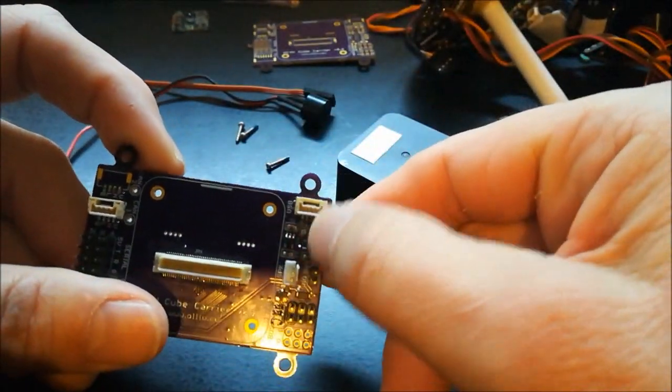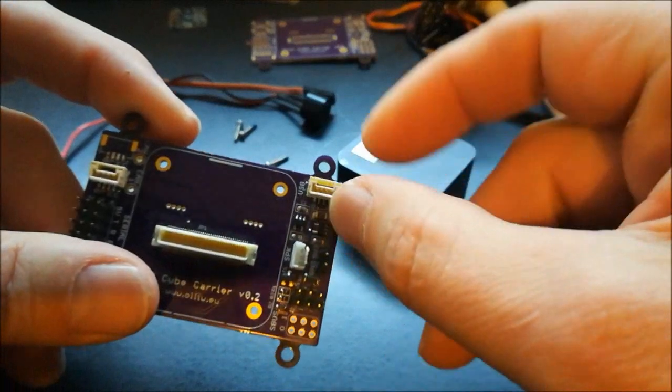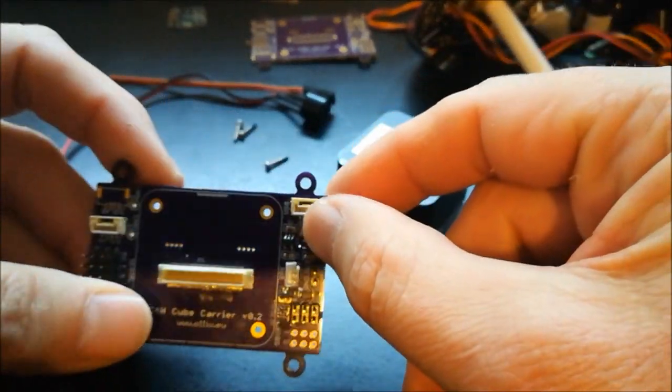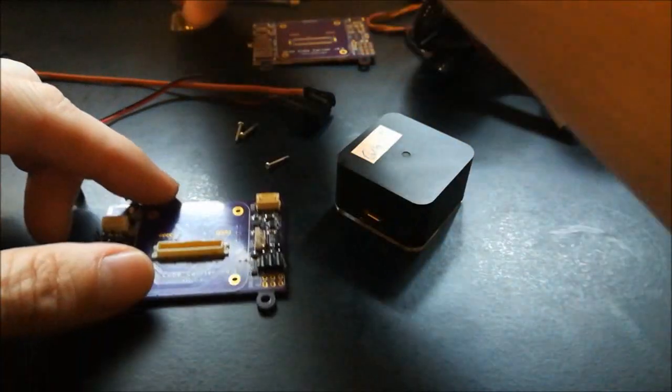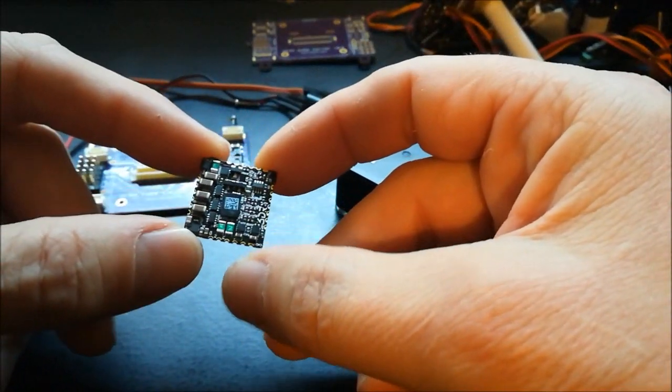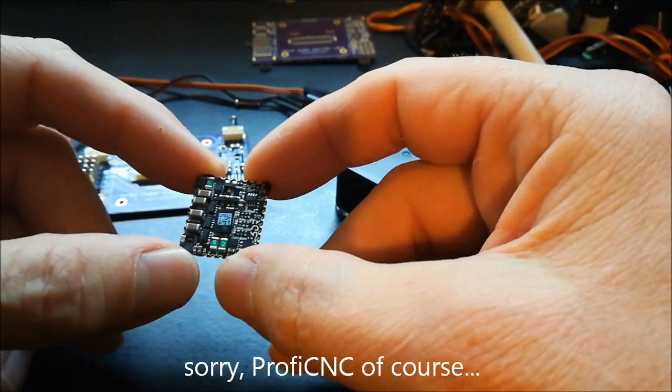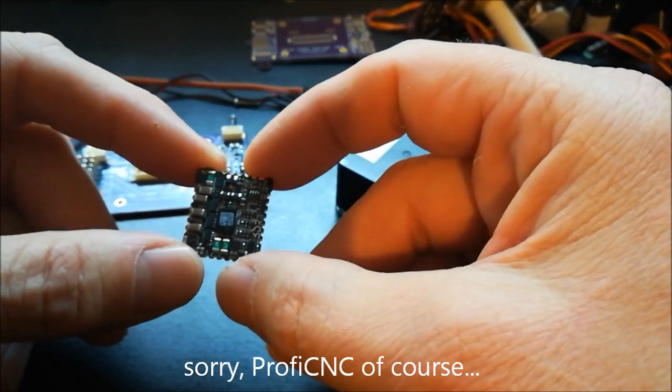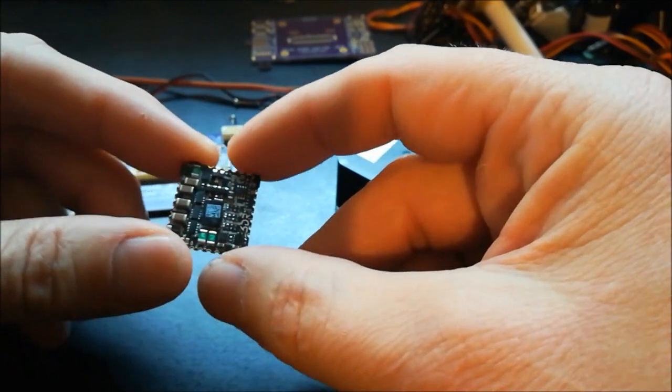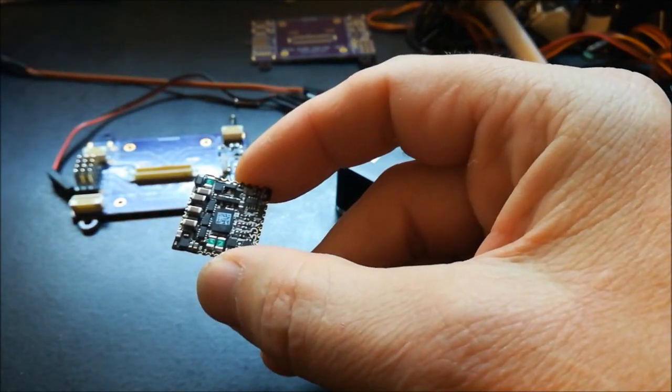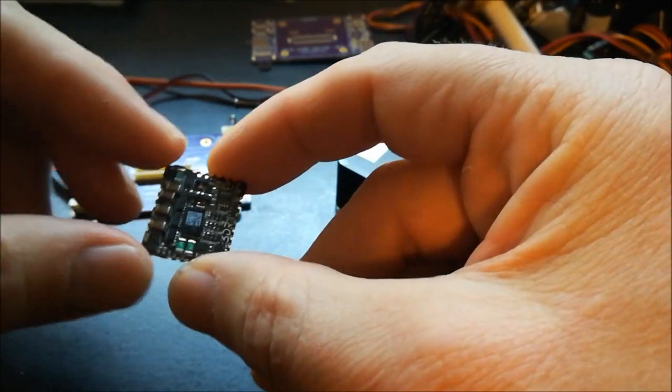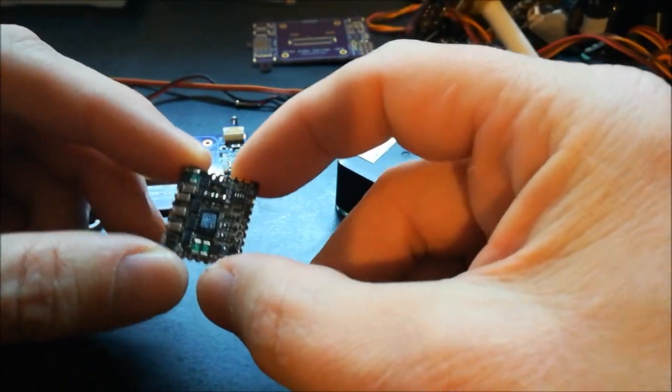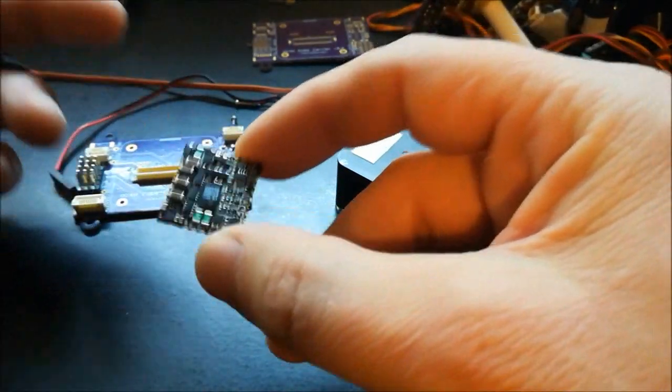Then there's a final point about it, namely the power scheme. All cube carriers I'm aware of use this module here, this PSM module from Proficnc. This is essentially the same electronics you find in a Pixhawk 1 just put onto a small board, and this is certainly an excellent piece of hardware.